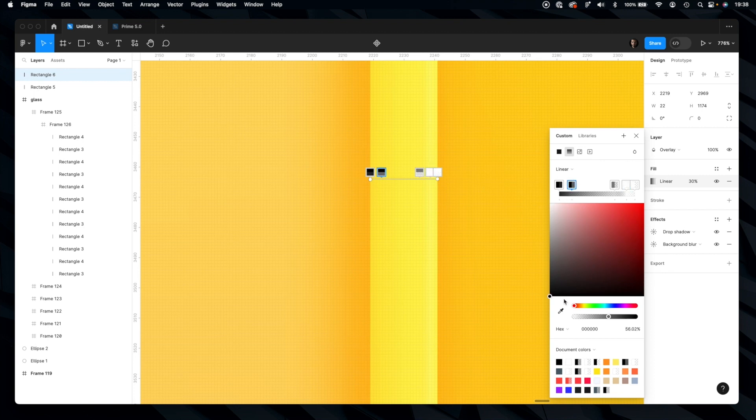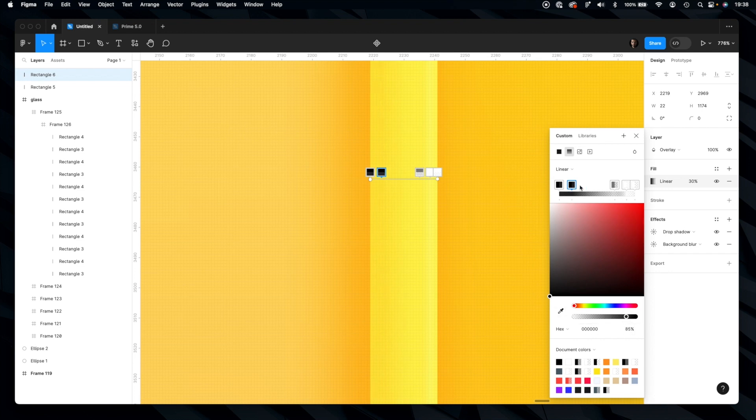And the shadow from that side. Let's increase it. Let's increase the opacity also a bit. Increase it here.